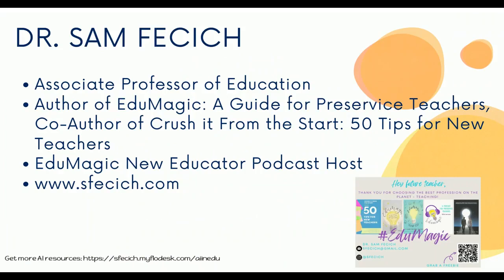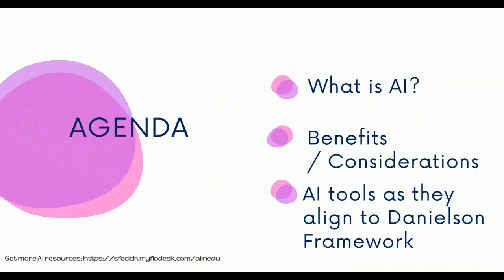My name is Dr. Sam, and I'm an associate professor of education. I'm the author of EduMagic, a guide for pre-service teachers and co-author of Crush It From the Start, 50 Tips for New Teachers. I'm also the host of the EduMagic New Educator podcast, and you can find my work over on sfecich.com.